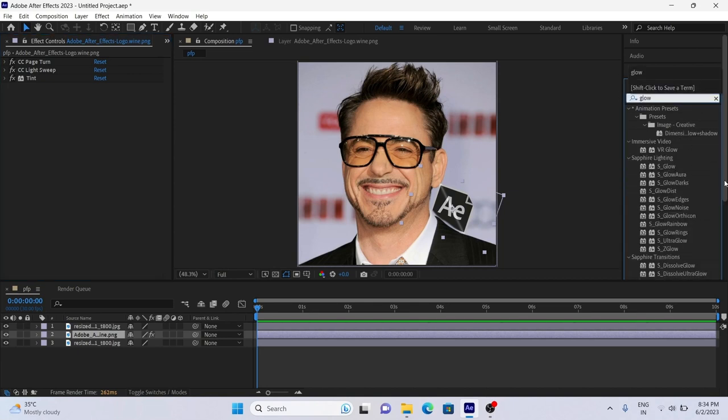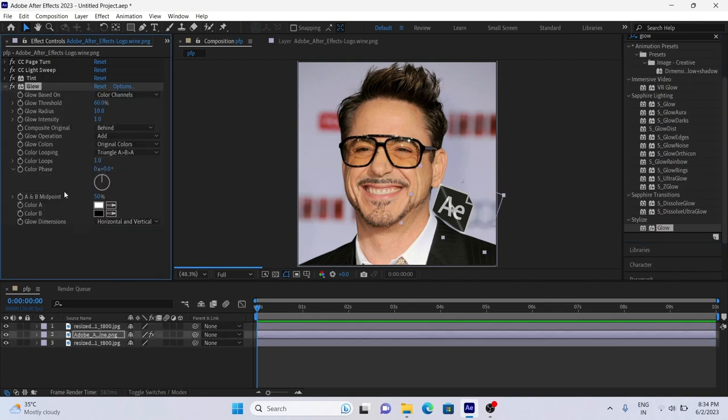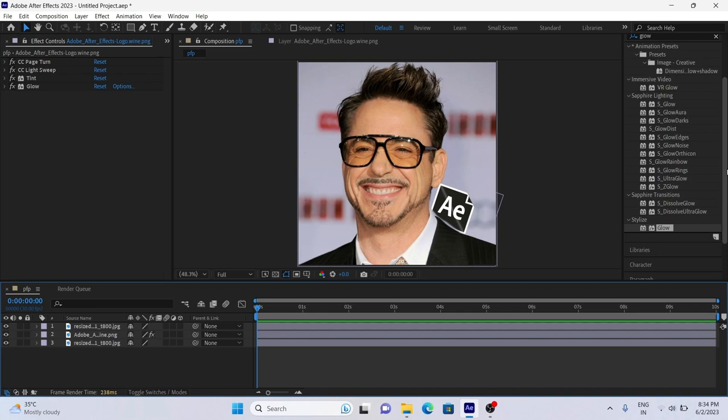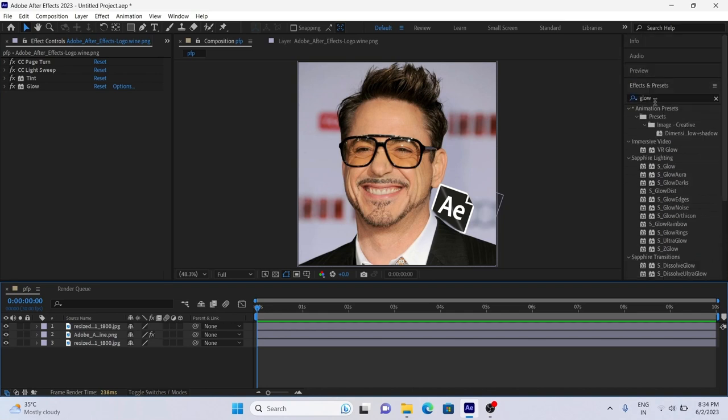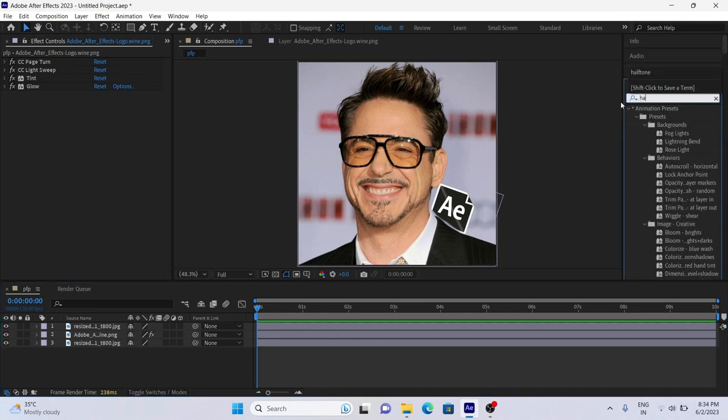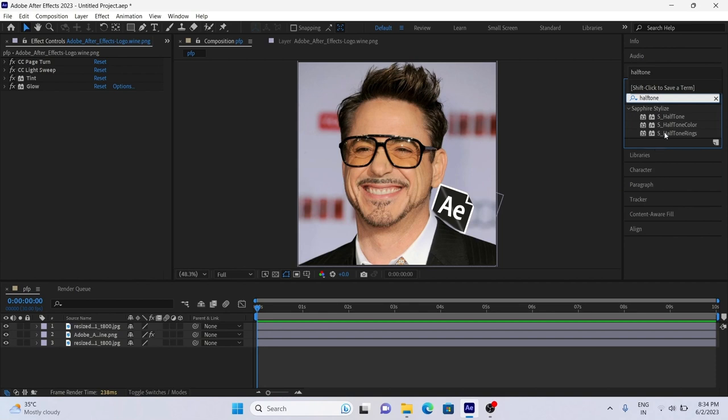Add glow to logo. Sapphire plugin required for next effect. Add halftone effects to the bottom layer.